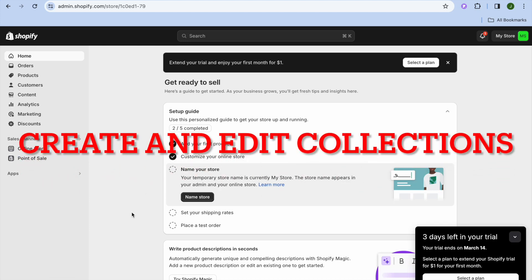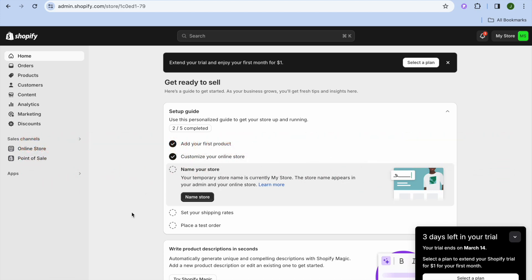In this video I will be showing you how to create and edit collections on your Shopify store.